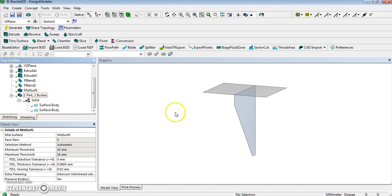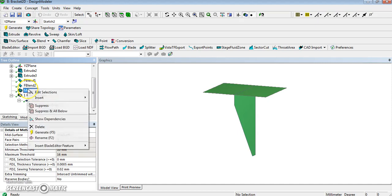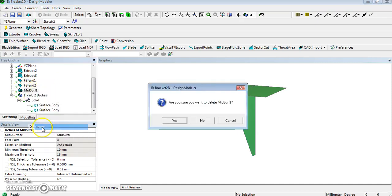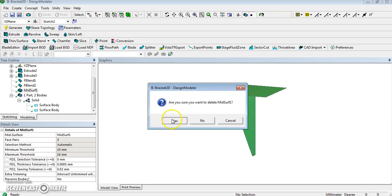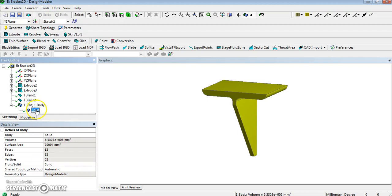Now, that worked very well, but it doesn't always work, so I'll show you how to do it manually. We're going to delete that, delete that mid-surface feature, and start again. So we go back, start again. Body is only solid, okay.